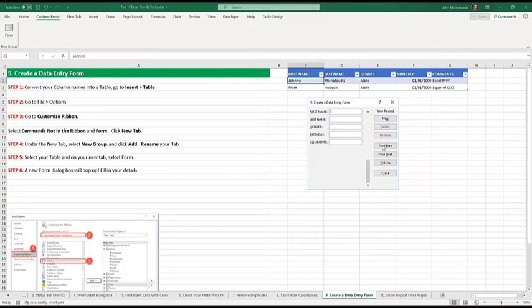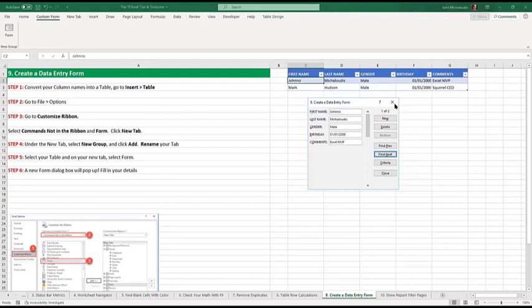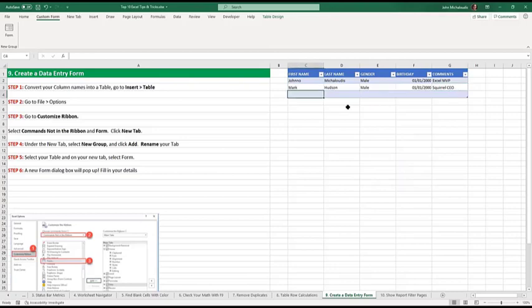And you can find previous, go to next. We only have two entries here. So this is a great way. If you have data entry, it's a fun way of putting data into Excel. You can actually type it in one by one, but that's boring. So did you know about this or what? Did you like it?